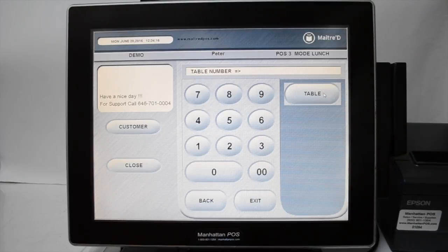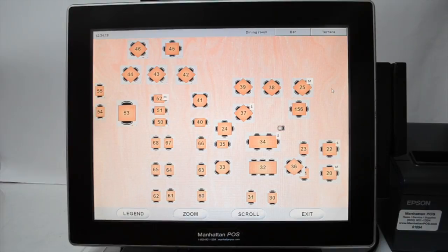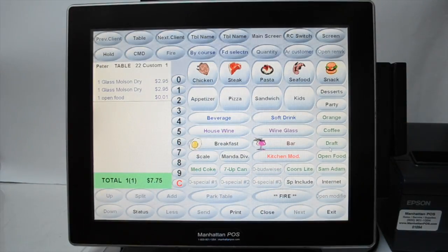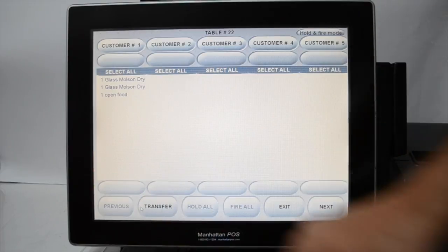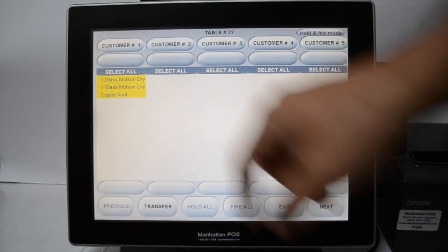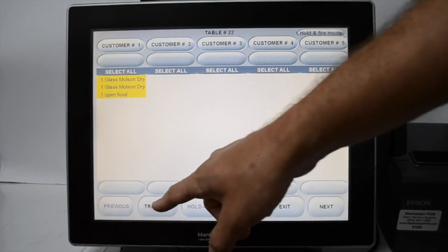Select table and choose the table you wish to transfer from. Press status. Select all items and press transfer.